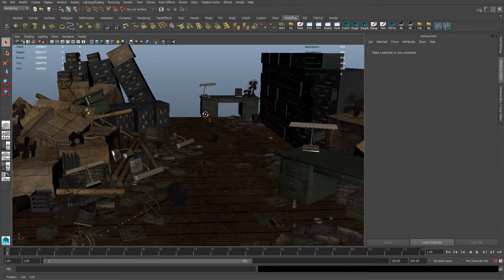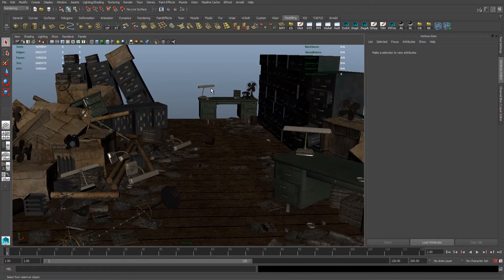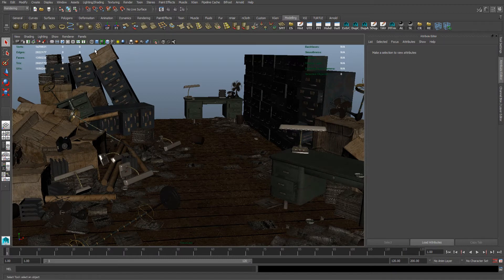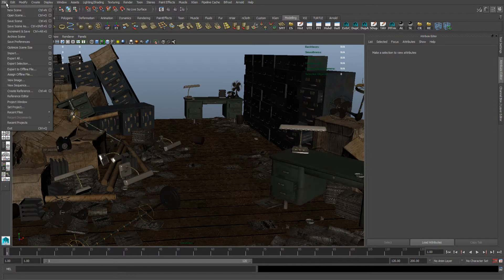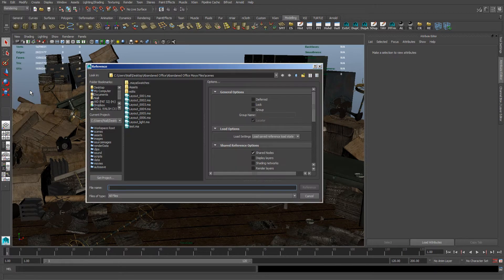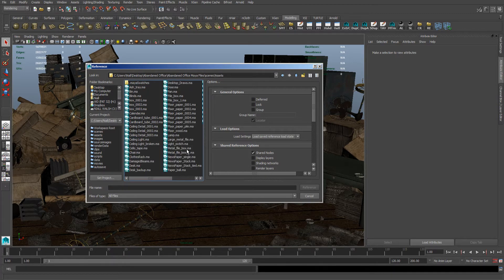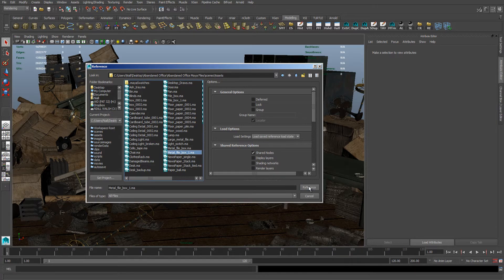To reference the asset that I showed you before, we need to simply go to file, create reference and locate the scene file where the asset is. So mine is in my folder. Here it is.